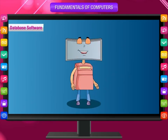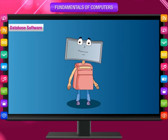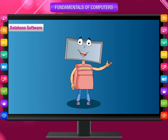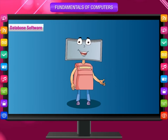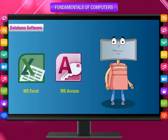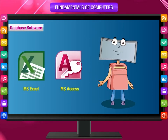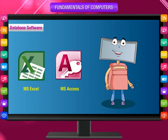Database Software: database software helps to store, arrange, and process a large amount of data in the computer. We can view the data in the form of meaningful reports. Some examples are MS Excel, MS Access, etc.